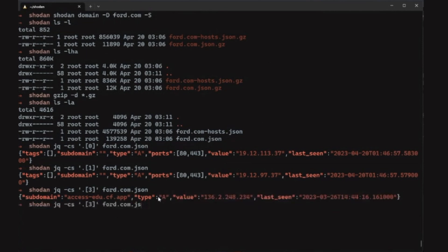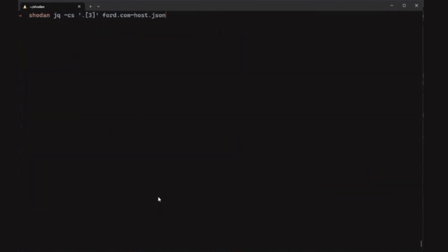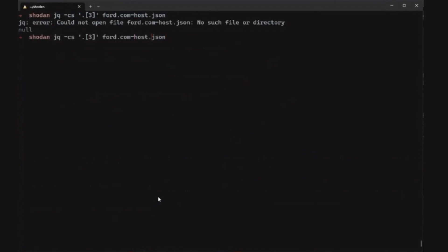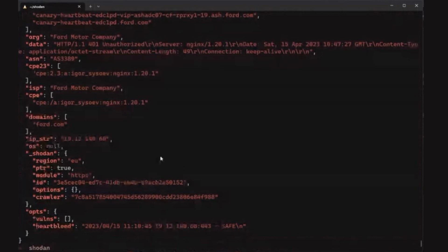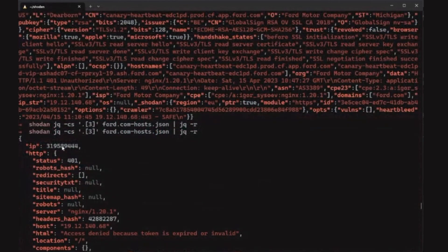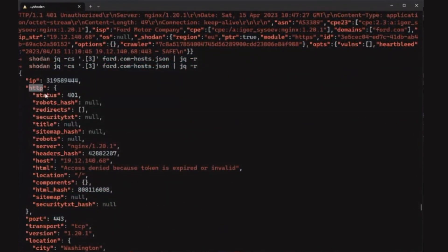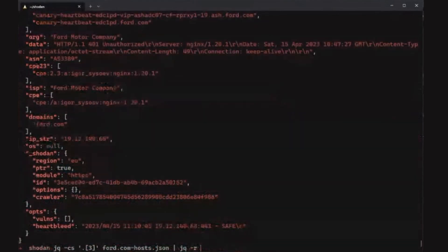We can do the same with the host file, and I want you to understand the difference. The host file is a lot longer and has much more data — there's the IP value, HTTP status, a robots hash, the server type, and the HTML response. The host field contains the IP address and host information. Basically the host file is like what Shodan shows on their website, with richer detail, while the plain JSON is just the core data you may need.